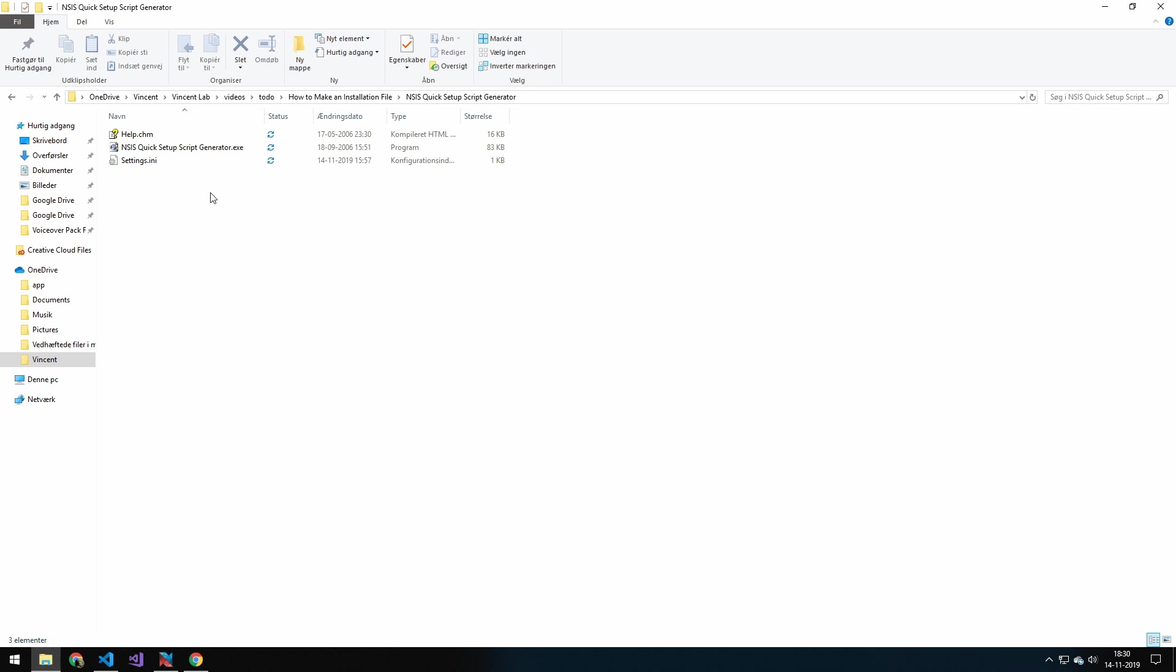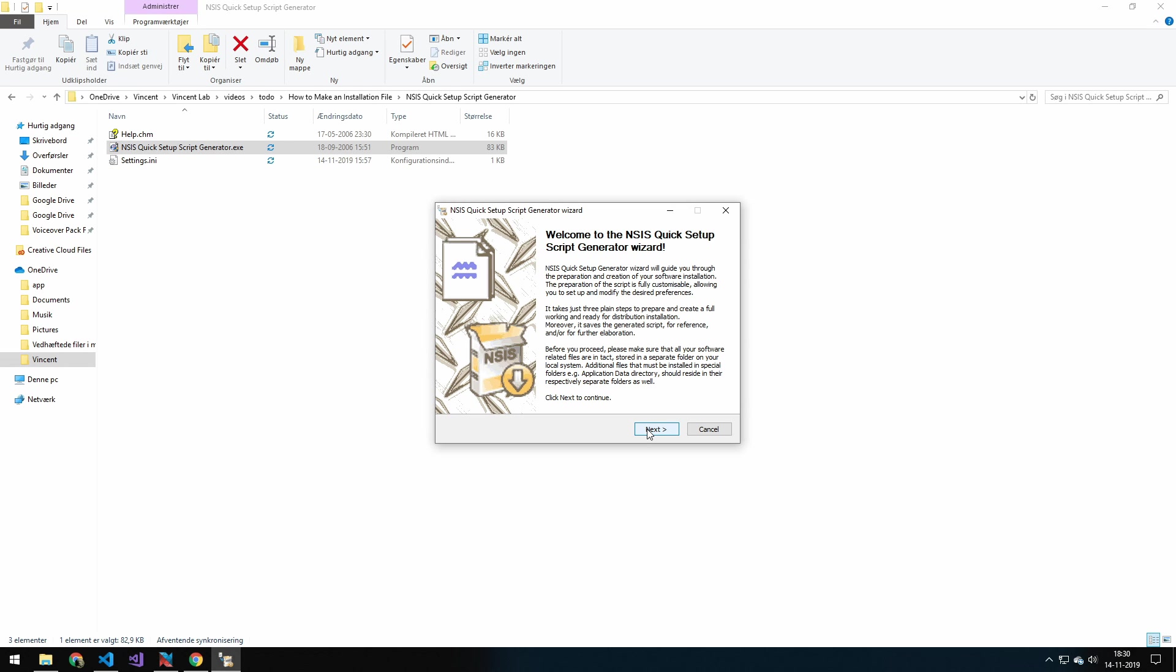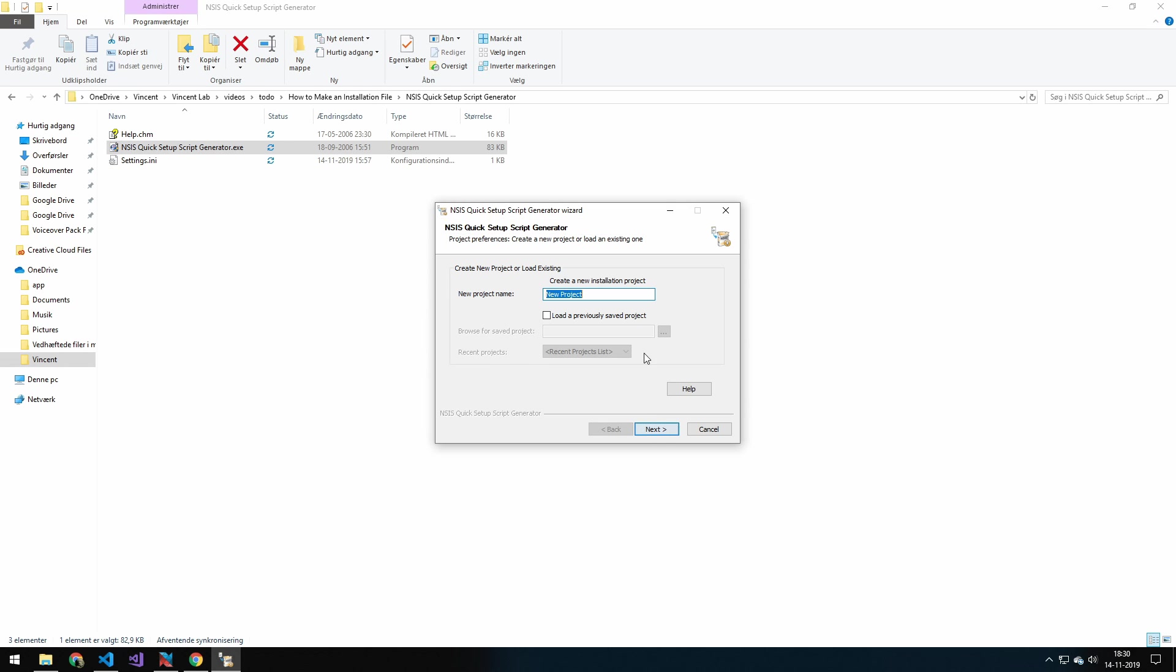I will leave a link down below. So it's just a simple zip file, and you will just extract the content to whatever folder you want, and then double click on this installer. And then you will get this wizard here. Let's just press next.